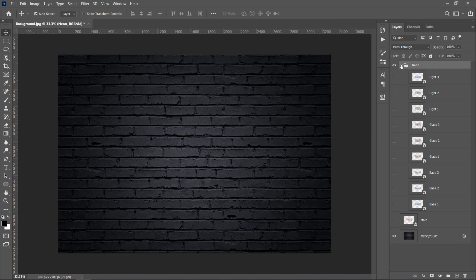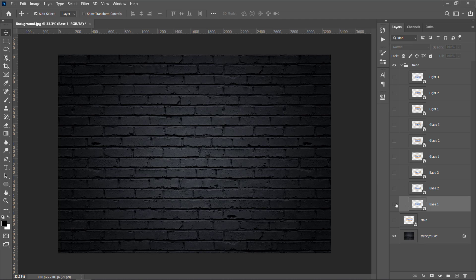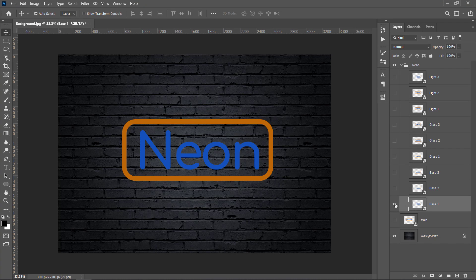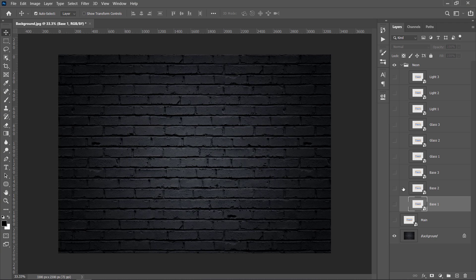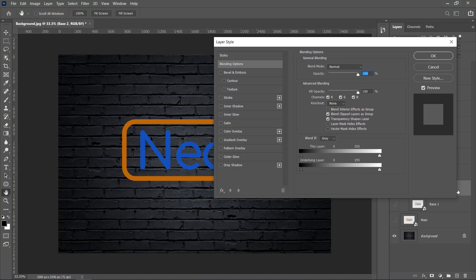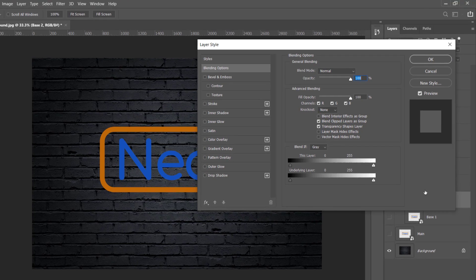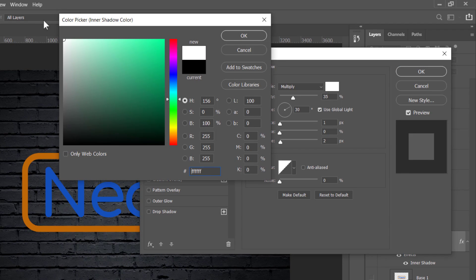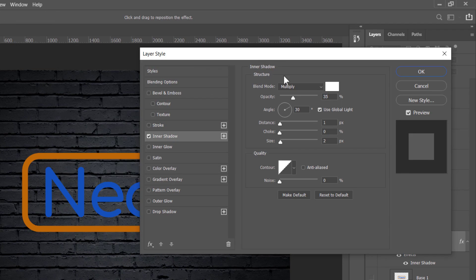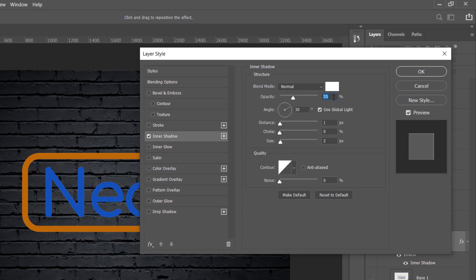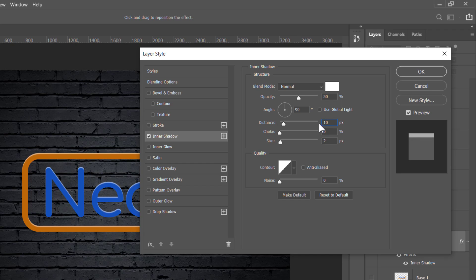Each layer of these 9 layers will get some styling to form the final neon effect. Now leave Base 1 layer as it is and just add some styling to the Base 2 layer. Just unhide it and double-click to open its Layer Style window. Select Inner Shadow. Change Color to White, Blend Mode to Normal, Opacity to 50%, Angle to 90 degrees, Distance to 10 pixels, Choke to 20%, and finally Size to 70 pixels.